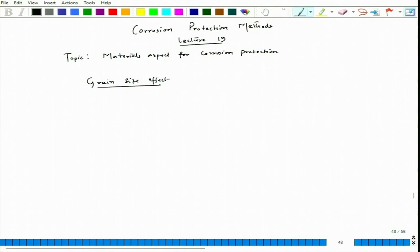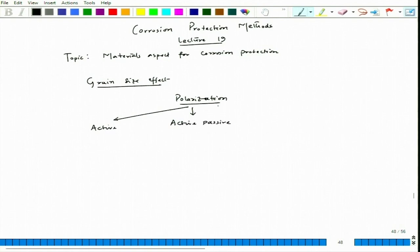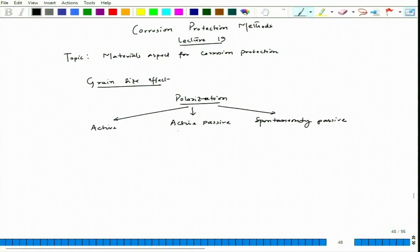If we talk about grain size effect, we talked about the single phase. Multi-phase can also come in. Without specifying multi-phase or single-phase, we are just trying to understand the general trend in terms of polarization behavior. We have seen the polarization can be: active, active-passive, or spontaneously passive. We are talking about behavior in a particular environment.